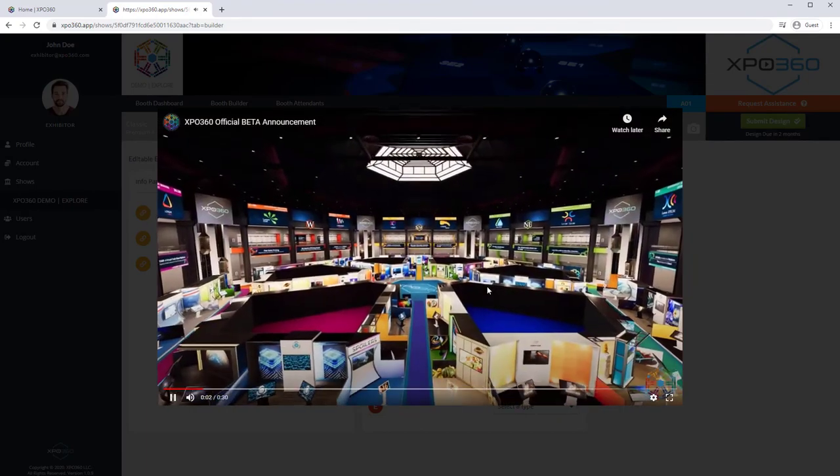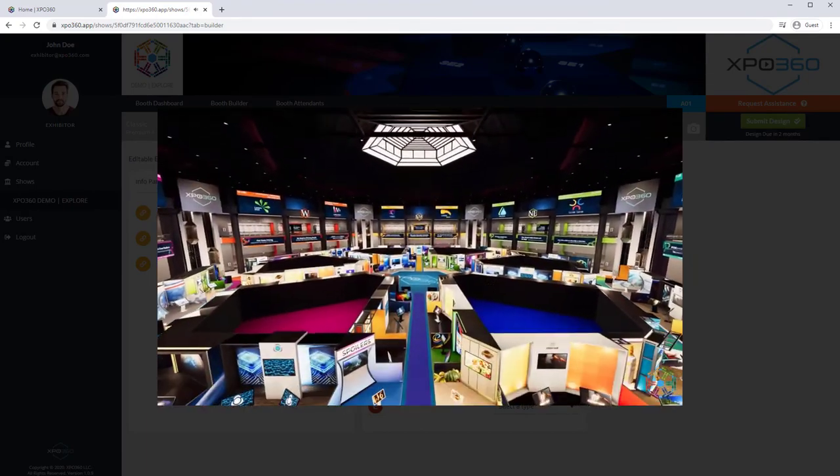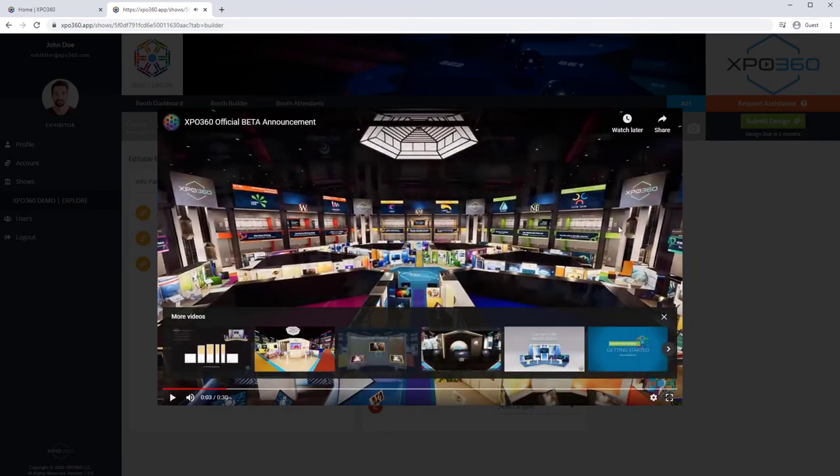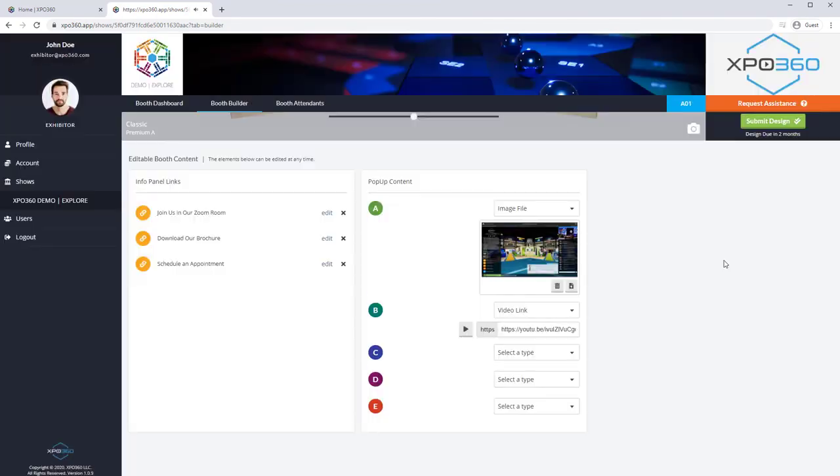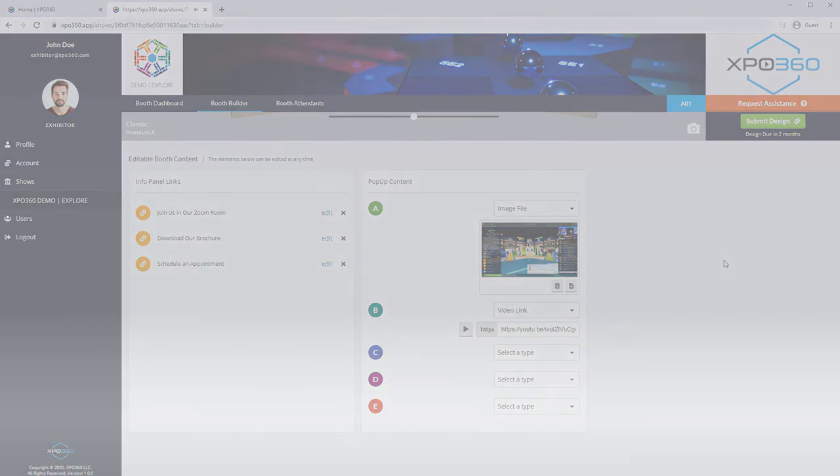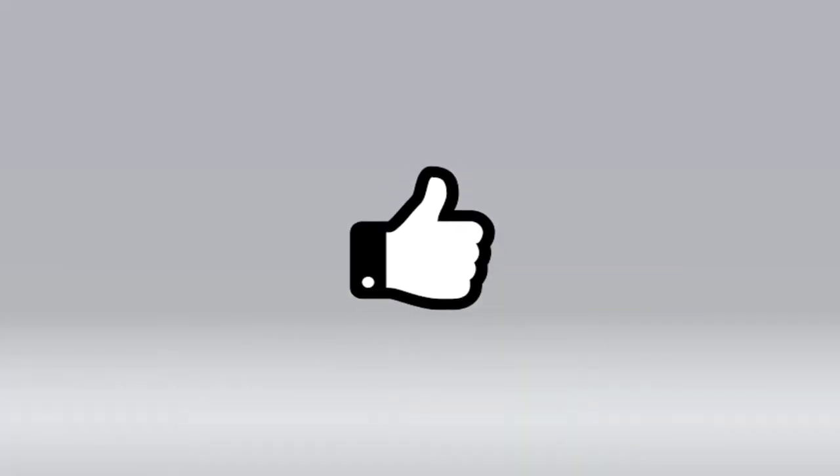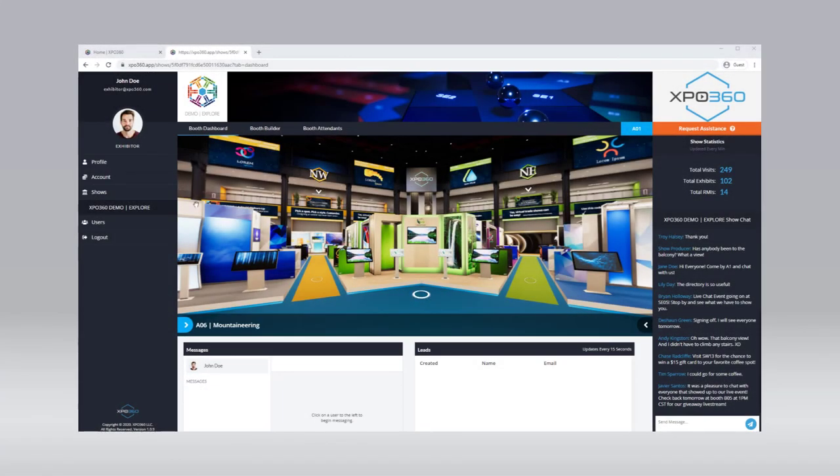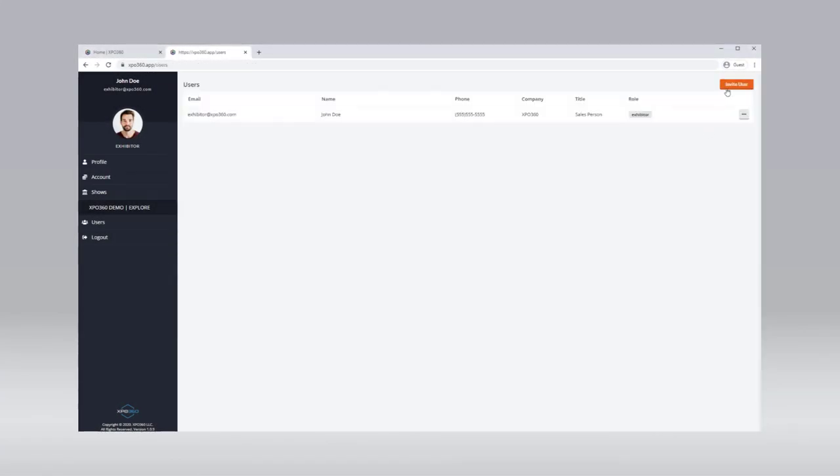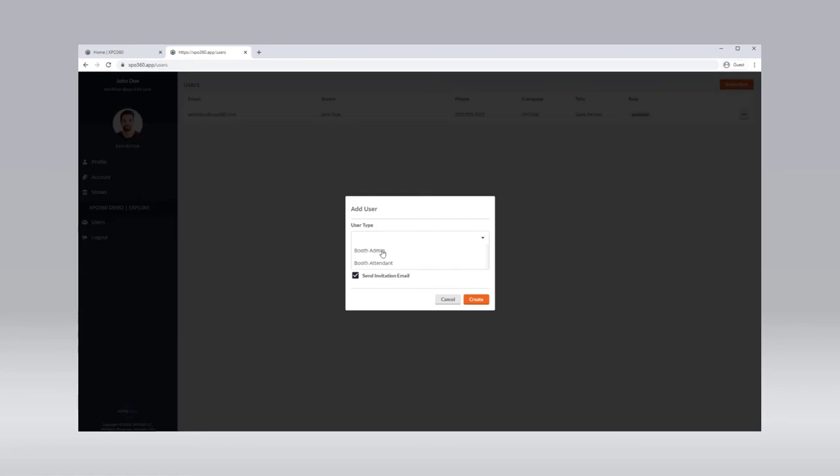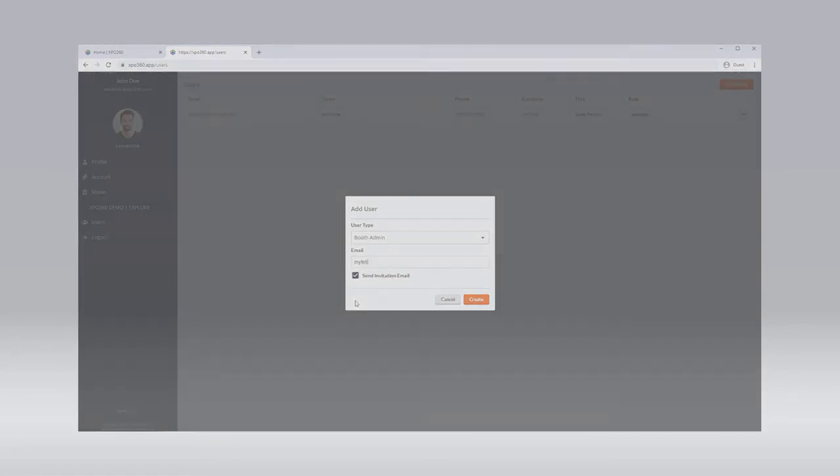Just like images, click anywhere off the video to exit the preview. And that's it! You're all done adding content to your booth. Well done! In the next video, we'll learn how to add and manage team members to your exhibitor account.